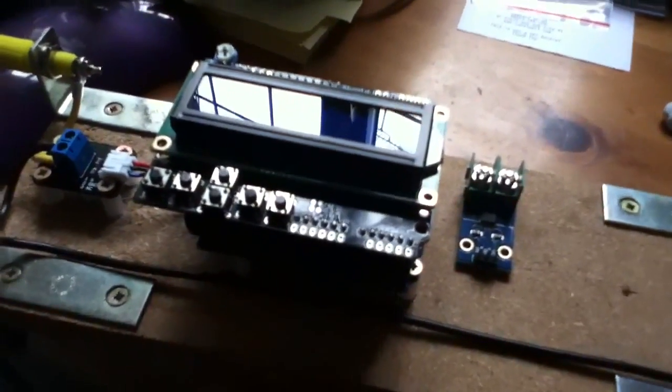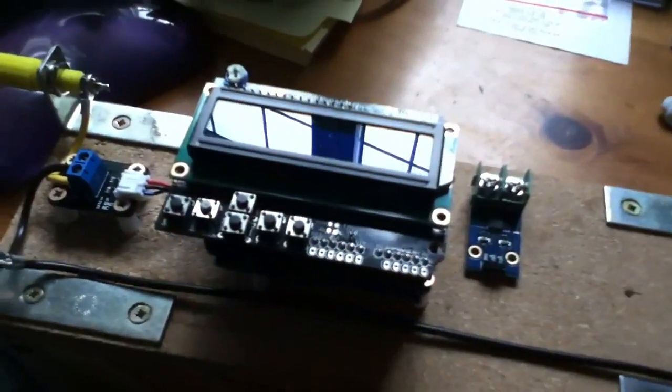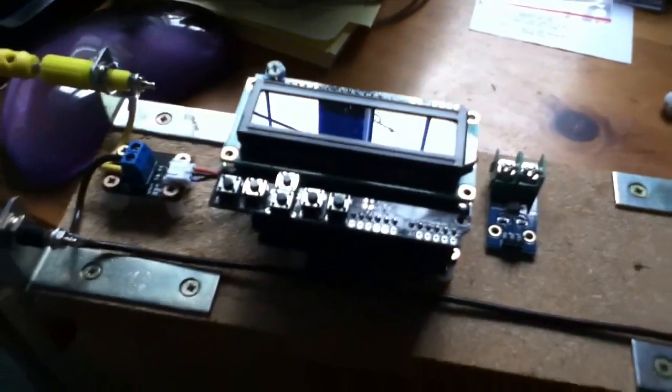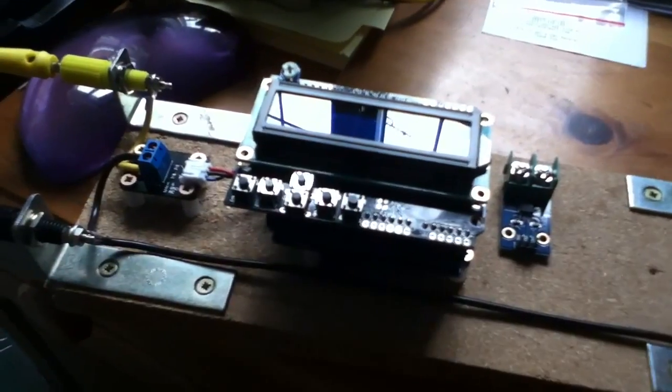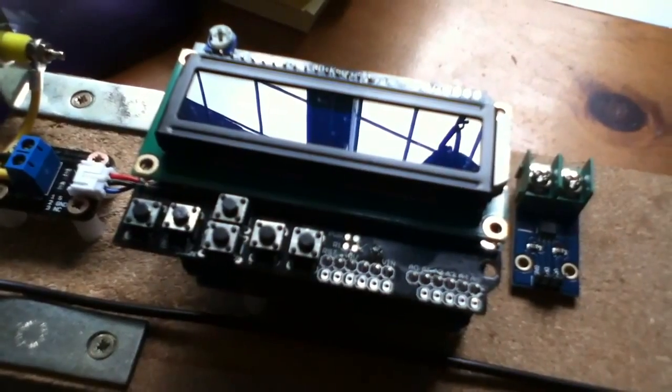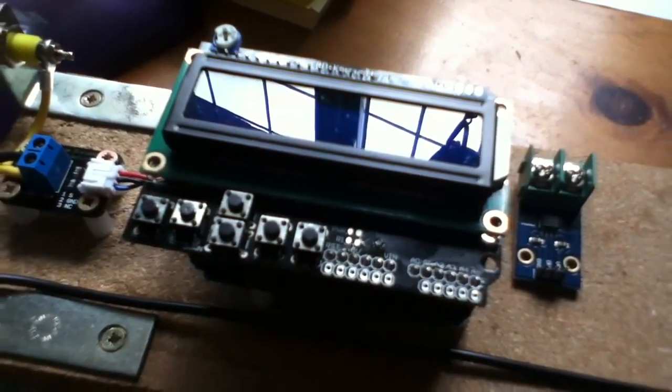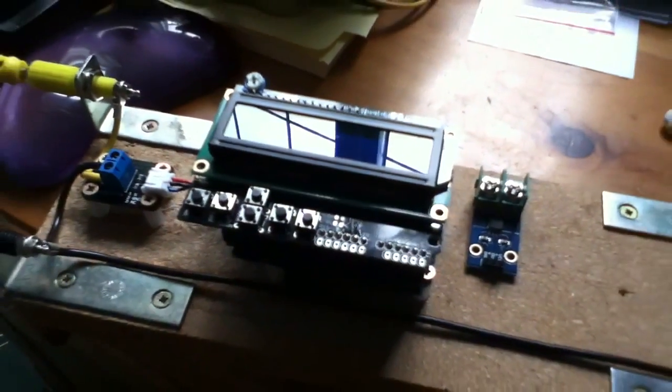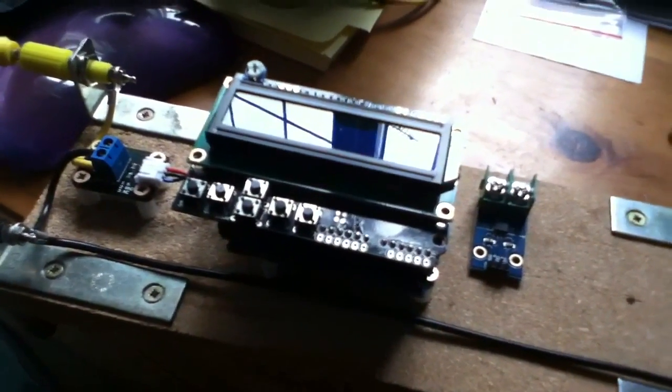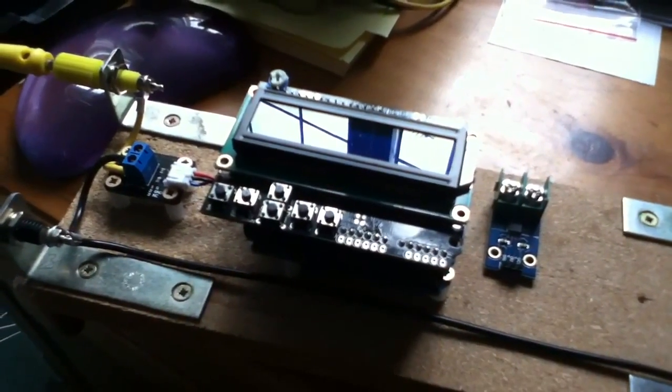My plan is to mount the current sensor sort of here on my solar panel voltage and current test rig. The voltage sensor is already mounted there. The microcontroller is here with the display and I'm going to use it to measure solar panel voltage and current.